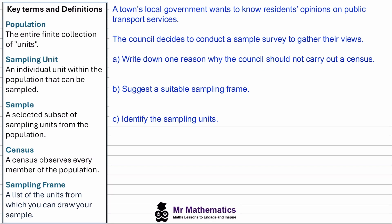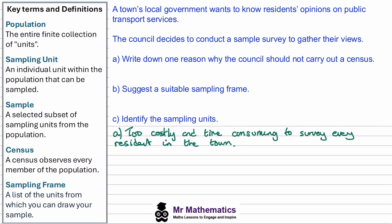A census is where you would observe every member of a population, and this would prove too costly and time consuming to survey every resident in the town.